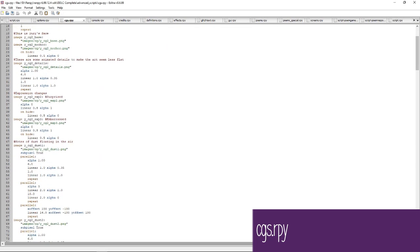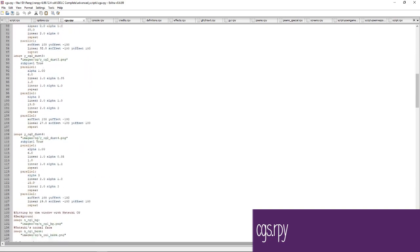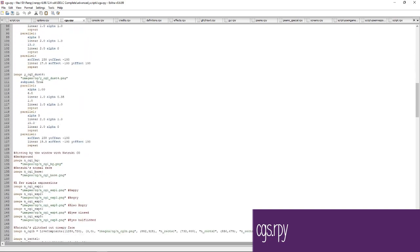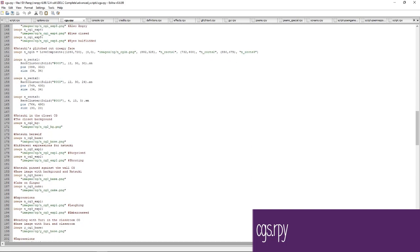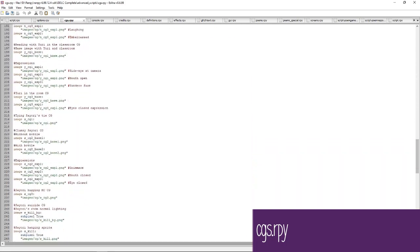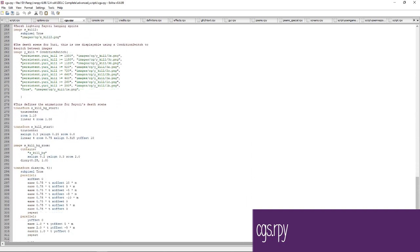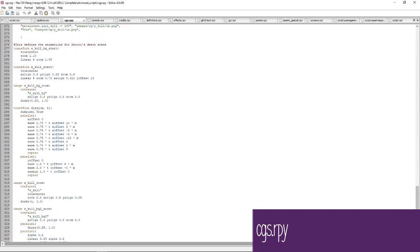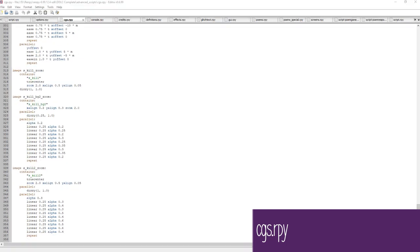The cgs.rpy file is next. CGs are the full screen images of characters you receive during one-on-one encounters in the main game. This file defines all the CGs included in the main game. If you have any CGs in your mod and want to define them in this file, make sure you save it to the game folder first. This file also allows you to reference the names of the CGs, which you'll need in order to use these images in your code.